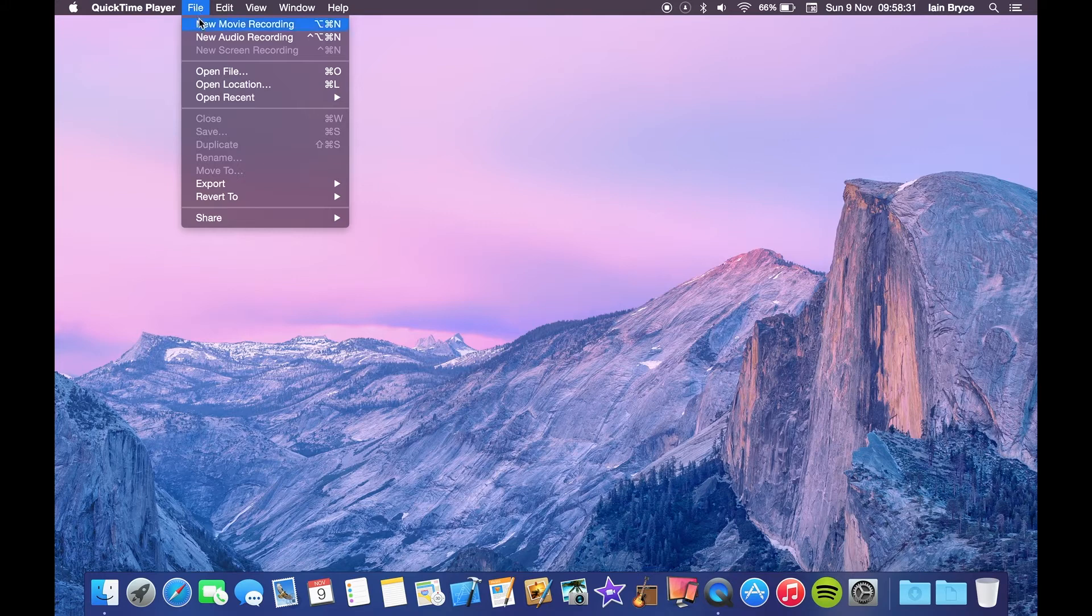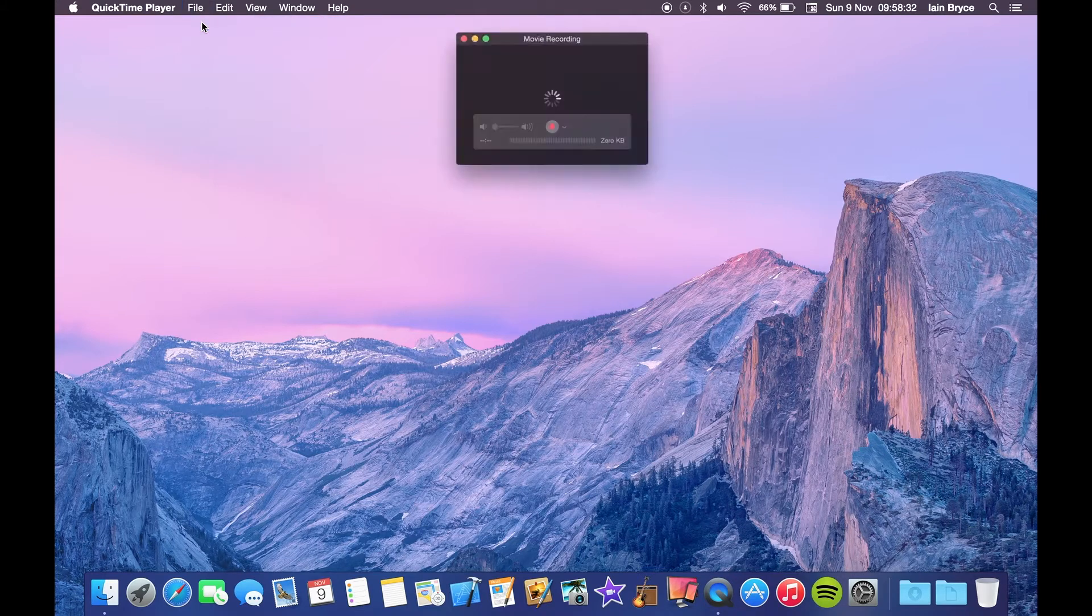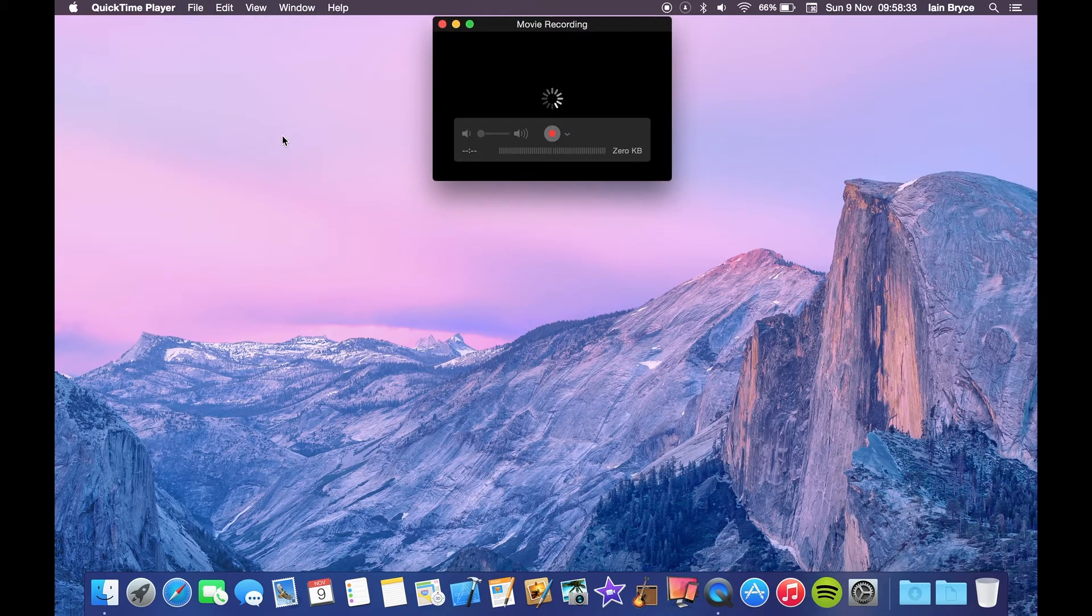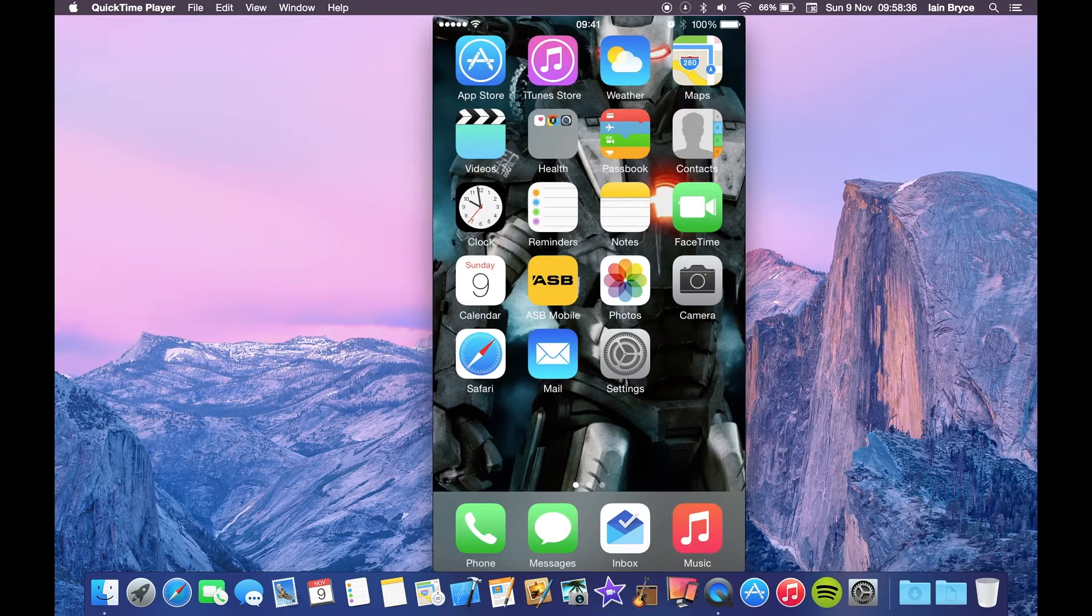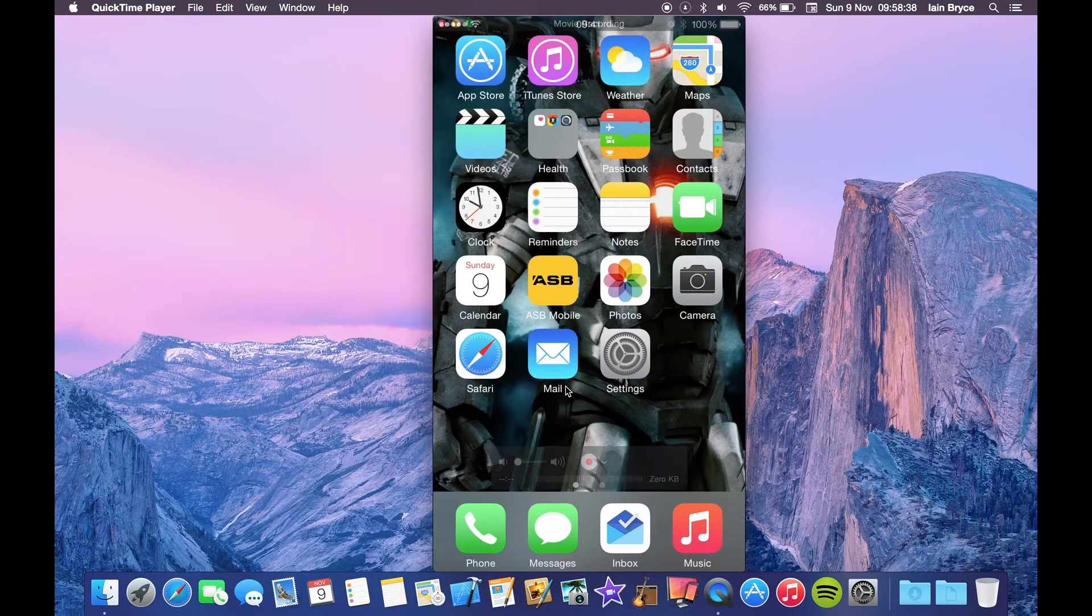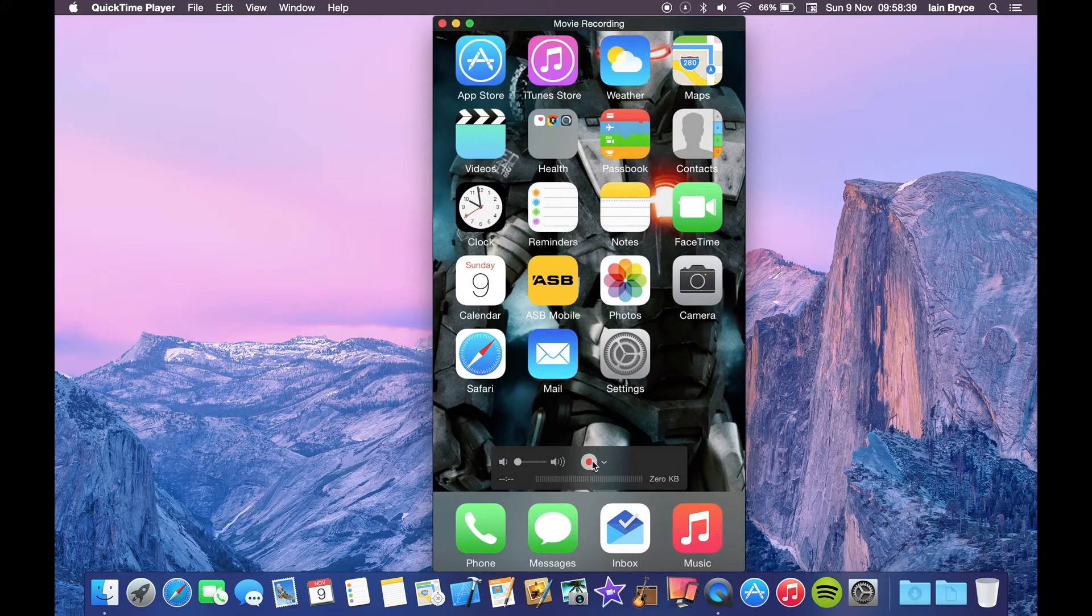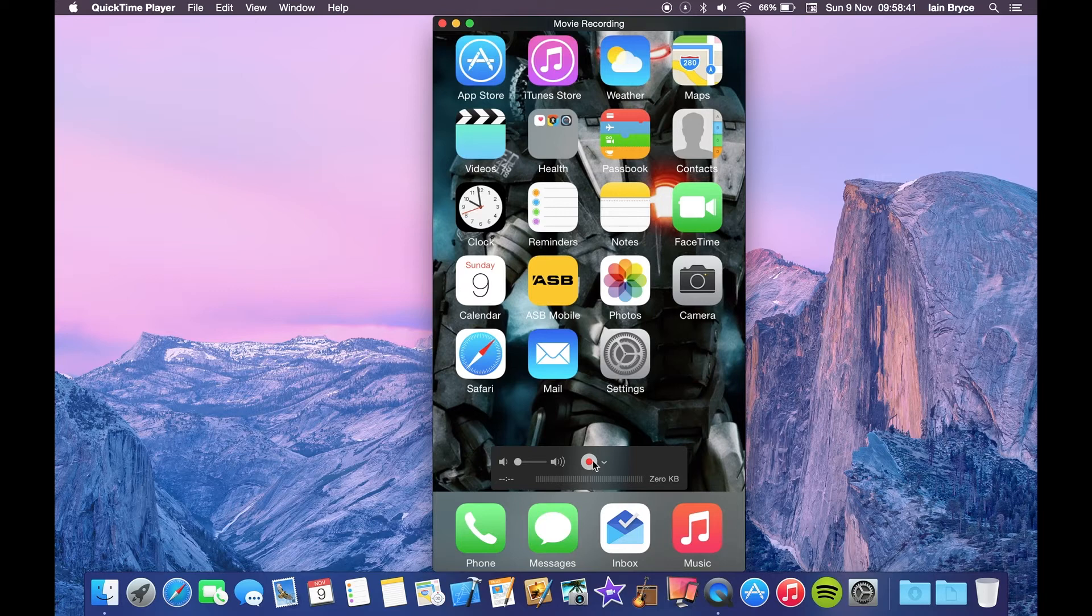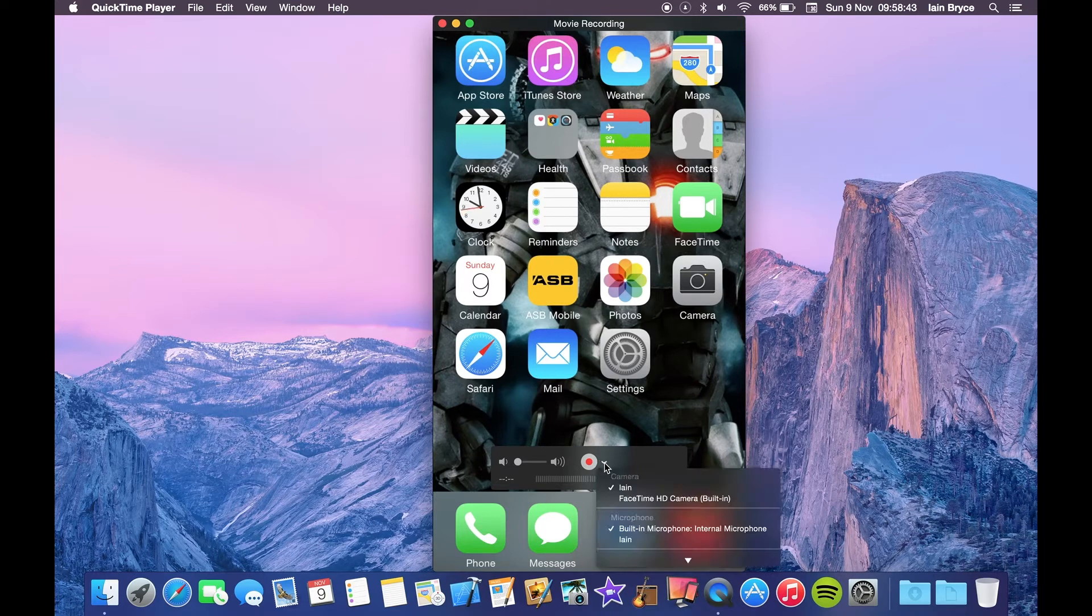to New Movie Recording. You'll see your iPhone screen come up—this is the recording screen and it's totally live. You can swipe between pages, and there's a little settings menu